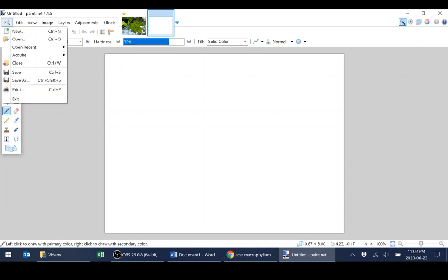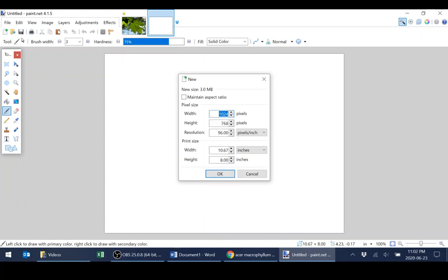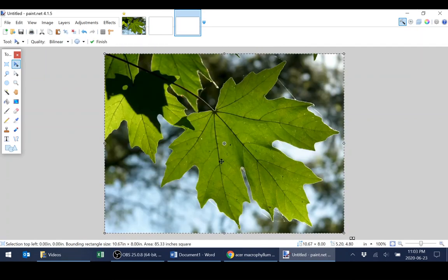So I'm going to go to file, new, and paint.net is really great in that it will automatically calculate a canvas size that matches the last image that you just copied. I'm just going to hit OK and insert my image.